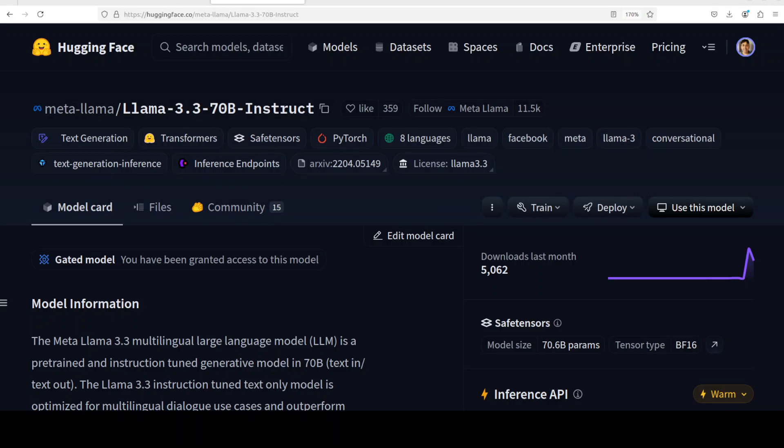This Llama 3.3 model is an autoregressive language model that uses an optimized transformer architecture. It uses supervised fine-tuning, it uses reinforcement learning with human feedback, it uses group query attention, and it has got a lot of other goodies which I have mentioned in my previous video.